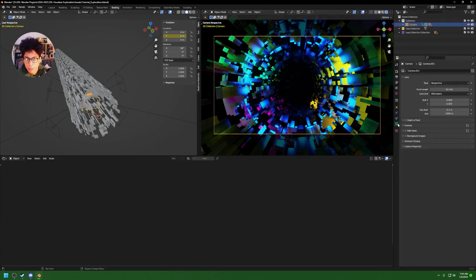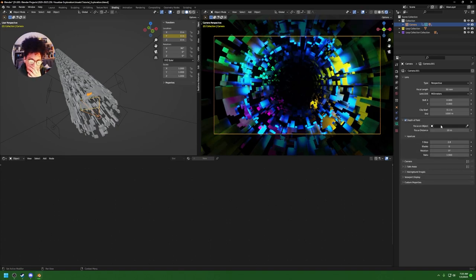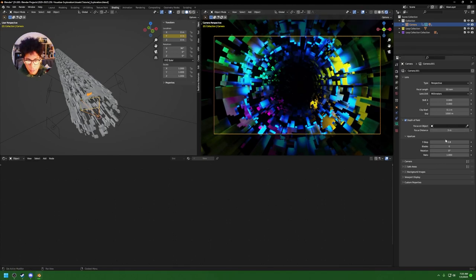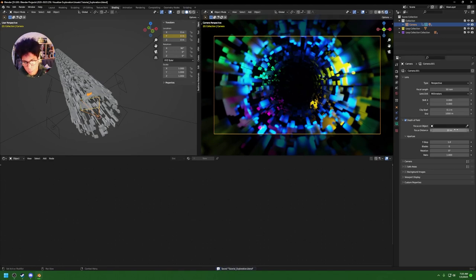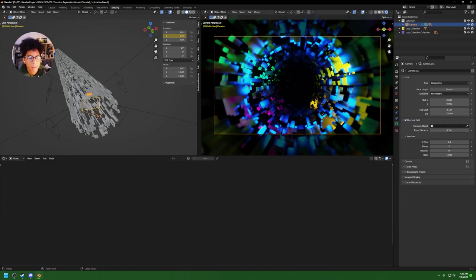Next, play with some Depth of Field on the camera for interesting contrast. Crank the focal distance by pressing E to set it differently, then I played around with the F-Stop — made it really low, around 1 — so this portion is in focus and the rest has a bit of blur.